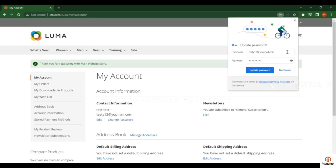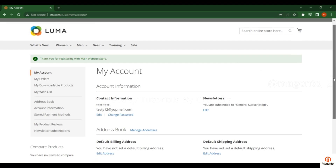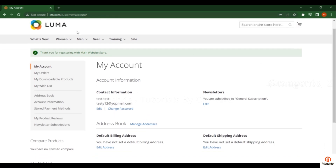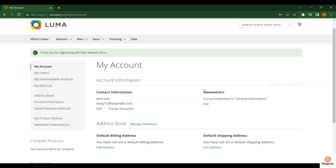If you are creating this as a customer, you will receive an email and it will redirect to the customer account section. On the left-side navigation there are different options including contact information and newsletters. Here you can manage billing address, shipping address, and contact information such as email address, password, first name, and last name.